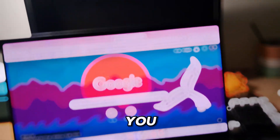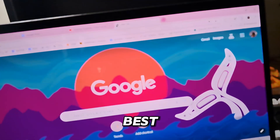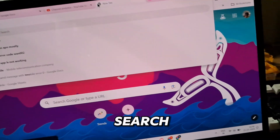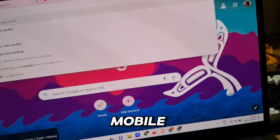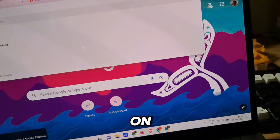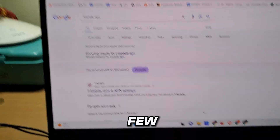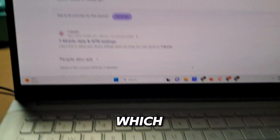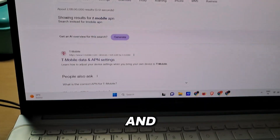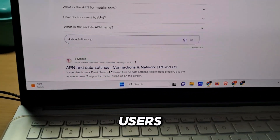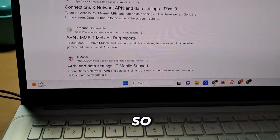Here is how you can find the best APN settings for T-Mobile. Simply search for T-Mobile APN on Google and you will find a few websites. There is one website which is the most recommended by Reddit users online, so let me guide you.